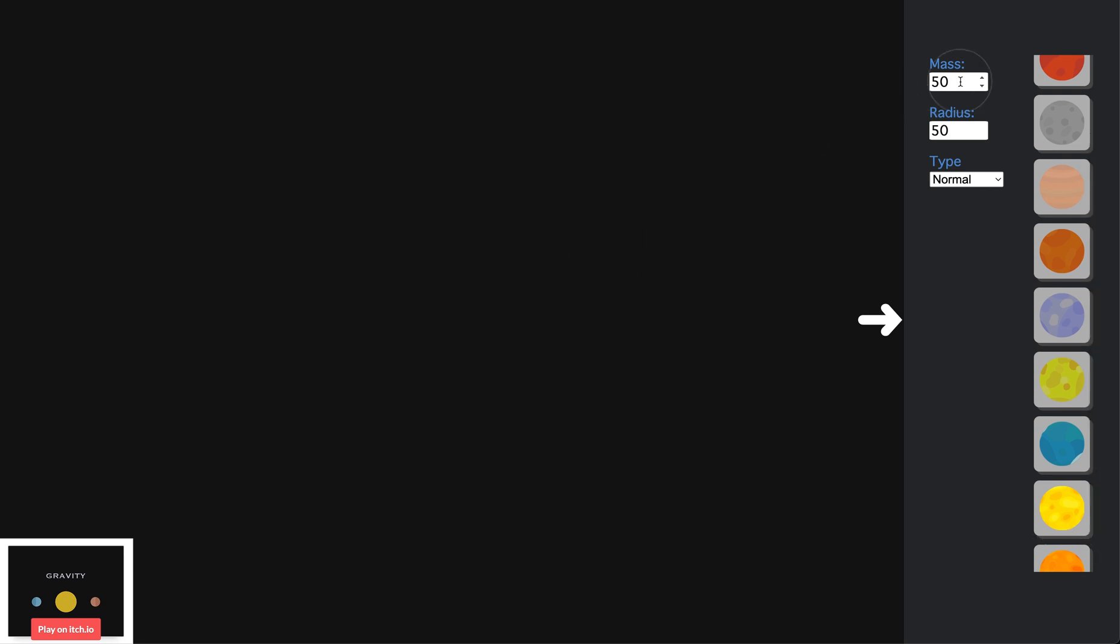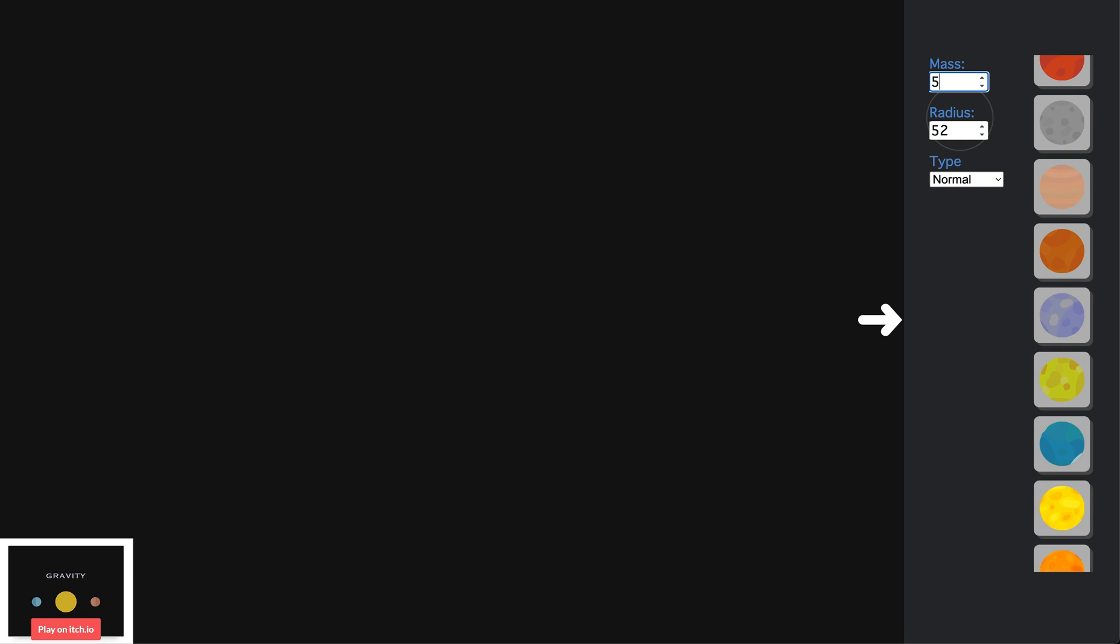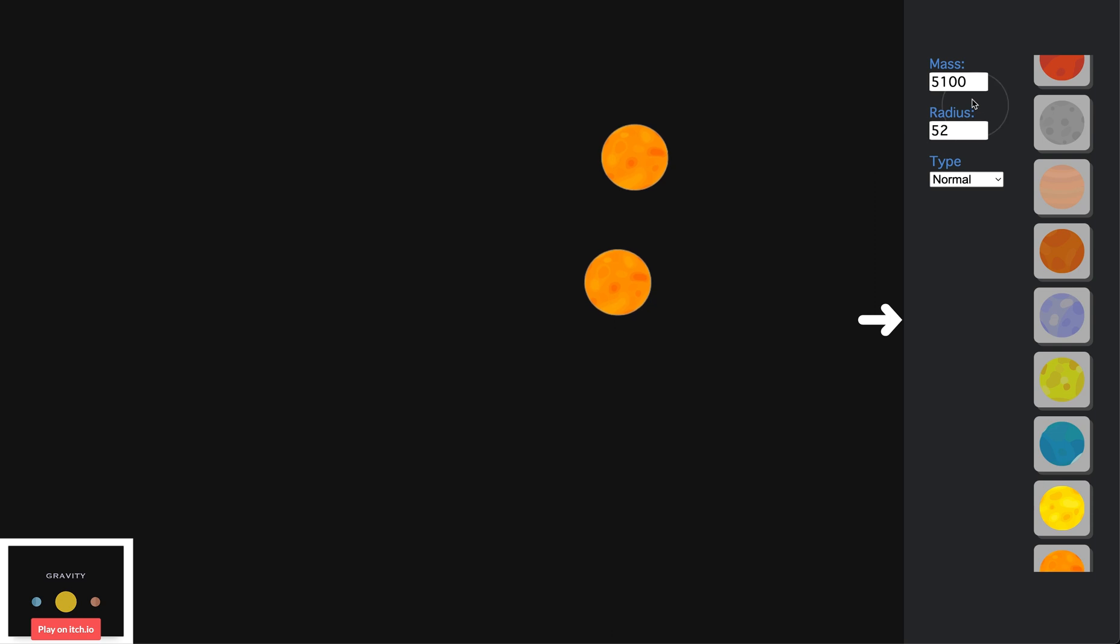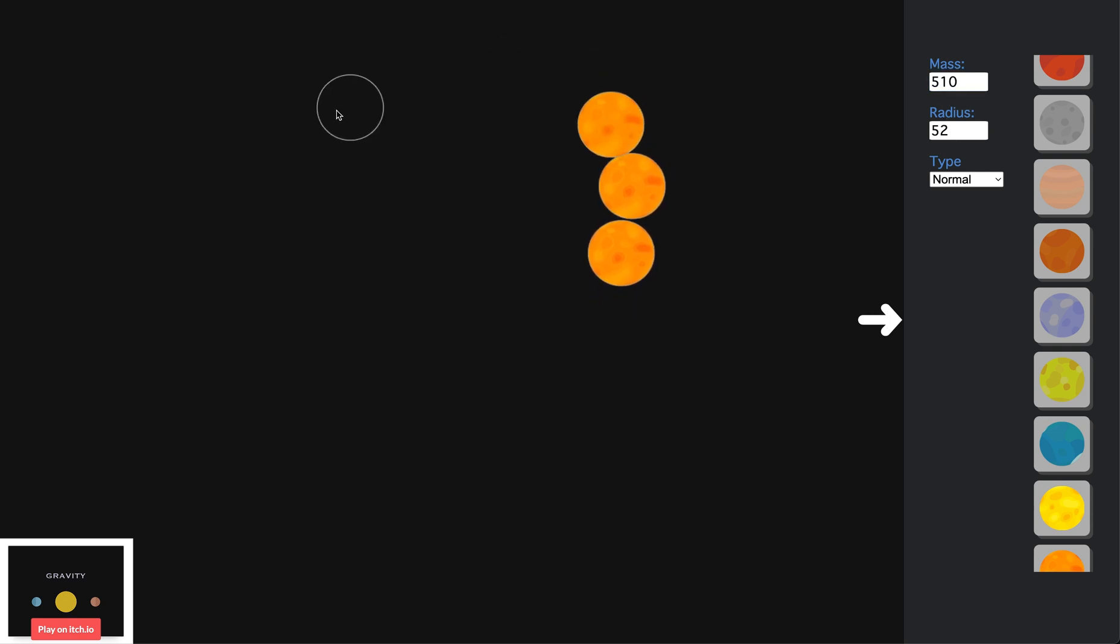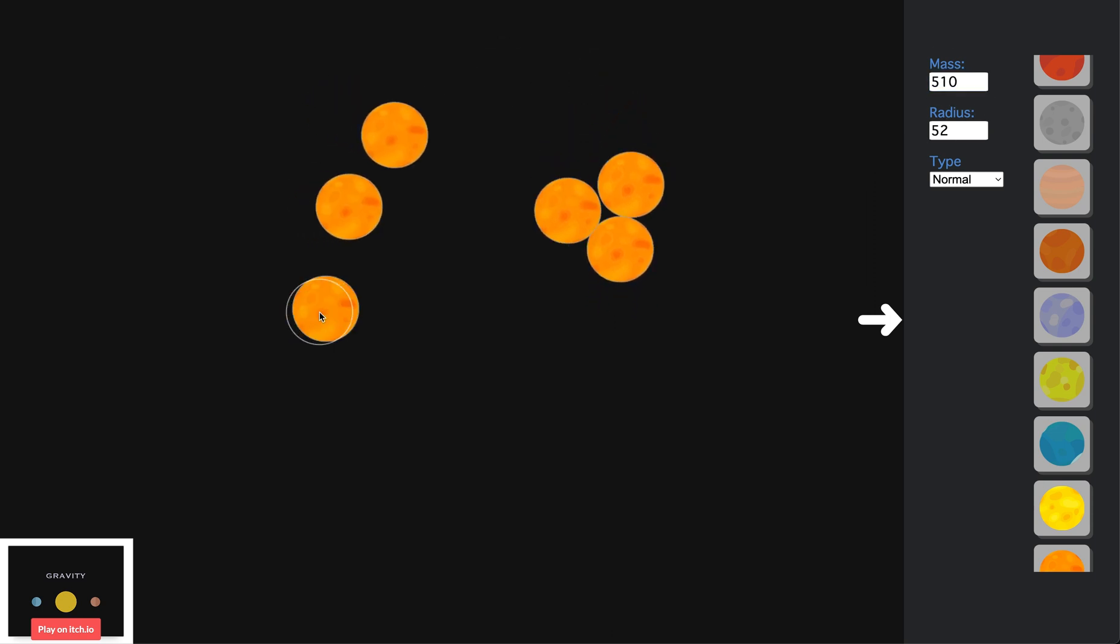To the left of that bar we have the mass of the planet. Unlike when you scroll, when you change it manually, the mass doesn't change in relationship to the radius and vice versa. The mass affects how much this planet pulls other planets and how it resists the gravity of other planets. It also affects whether a planet pushes it or it pushes the planet.